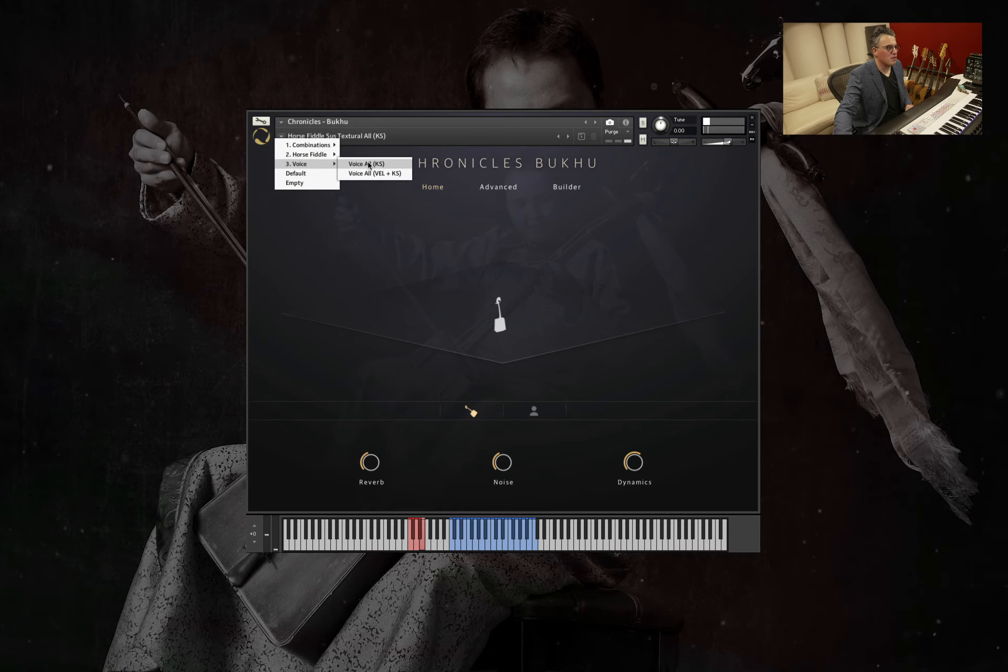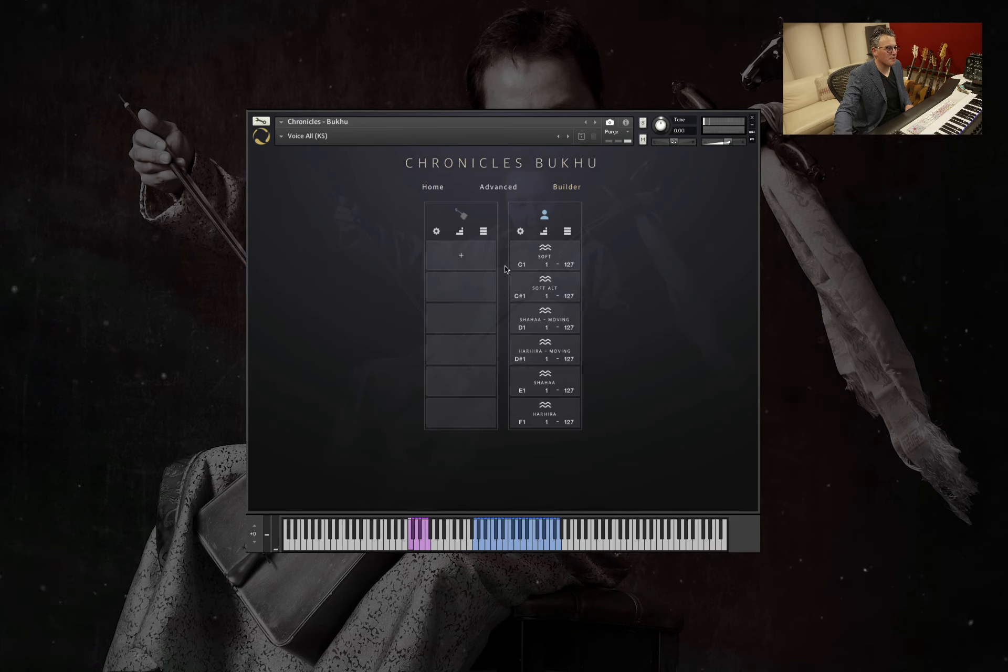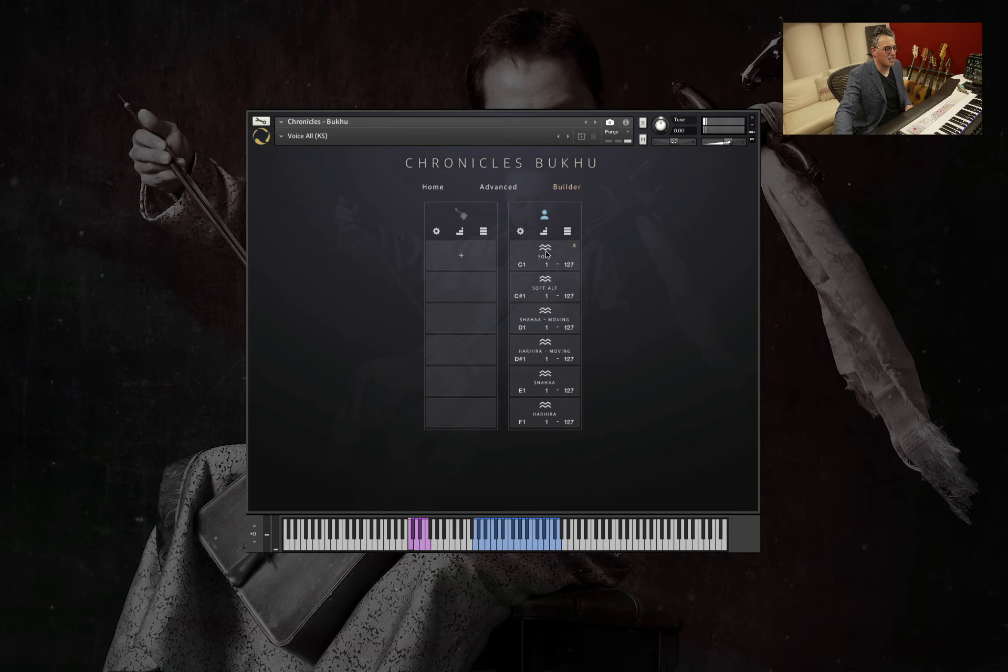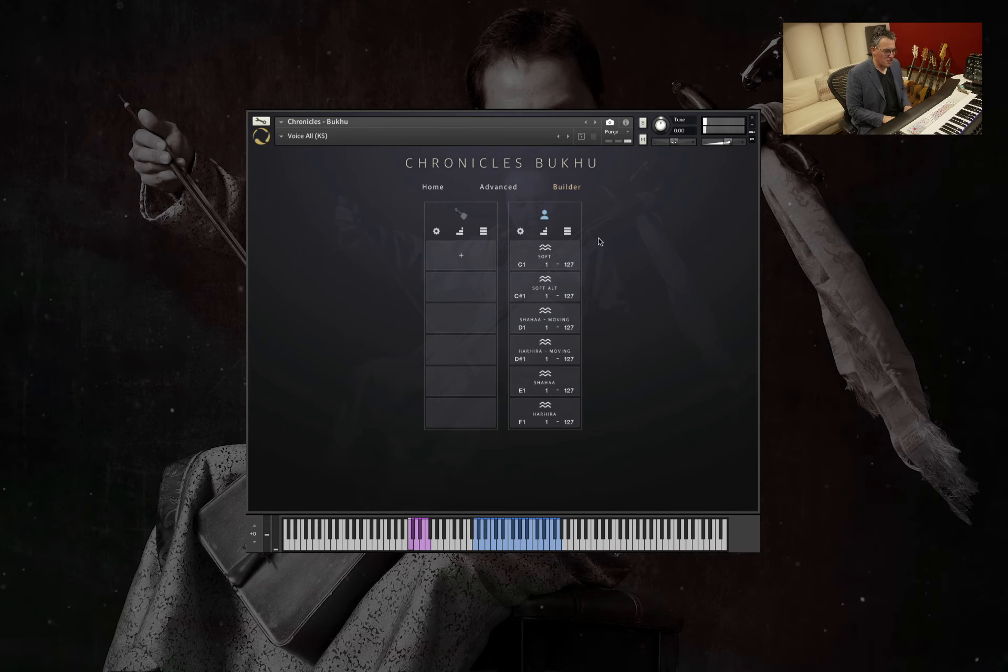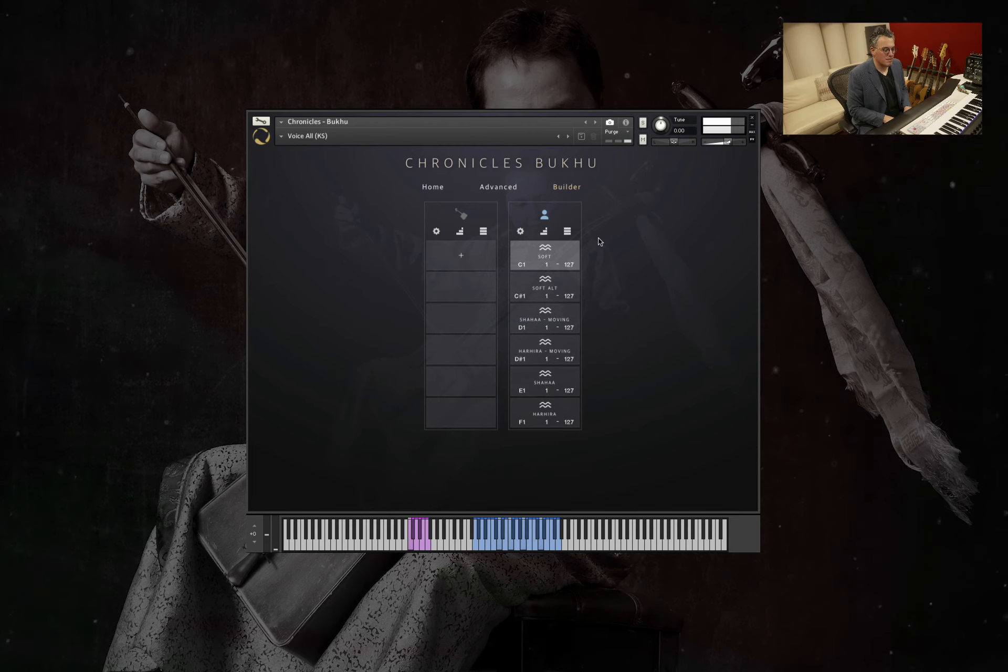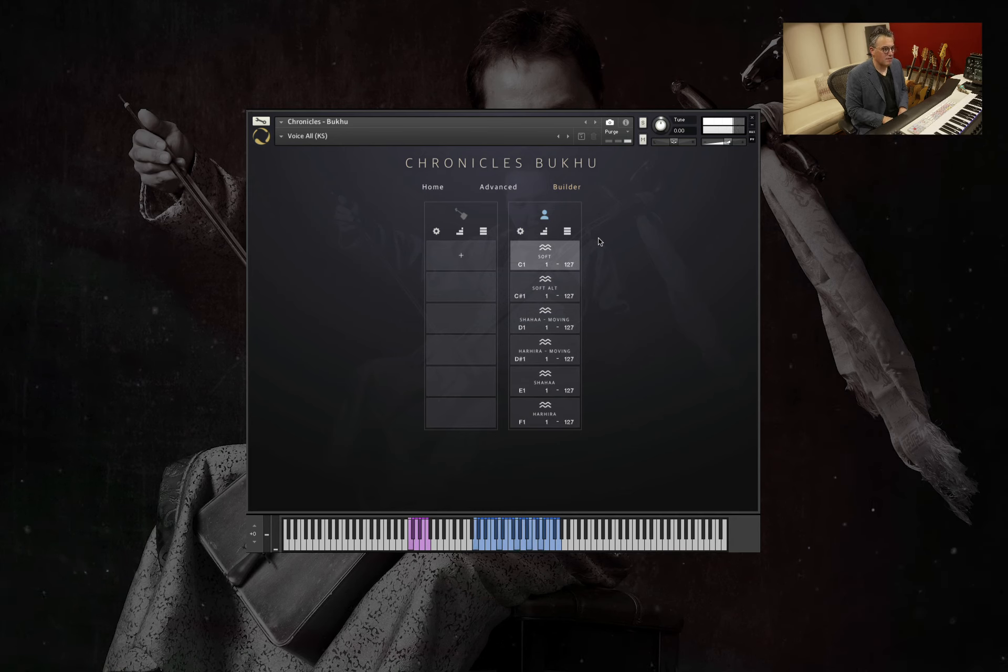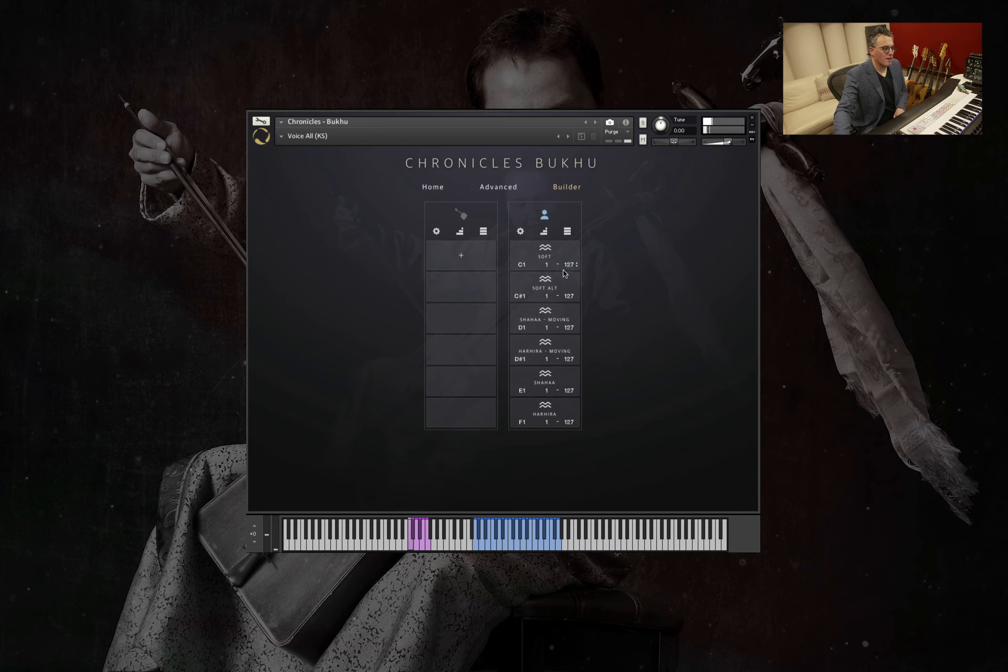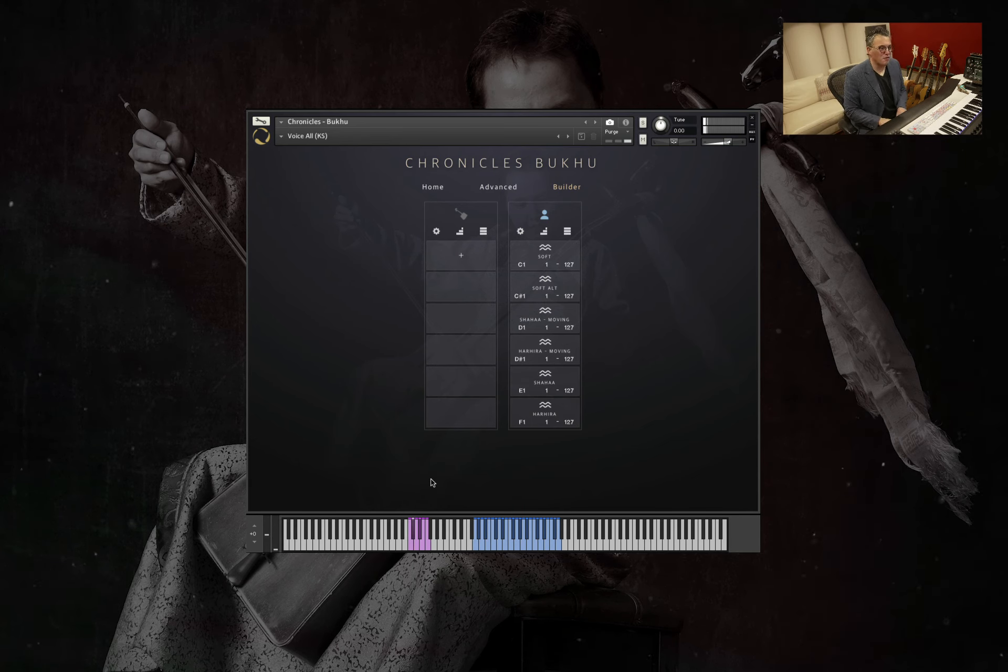We'll dive into the voice now. Have a look here. So we've got six different voice articulations here. Textures. So we'll start off with his lovely soft voice articulation, number one. And then the next one, which is another alternate soft voice.